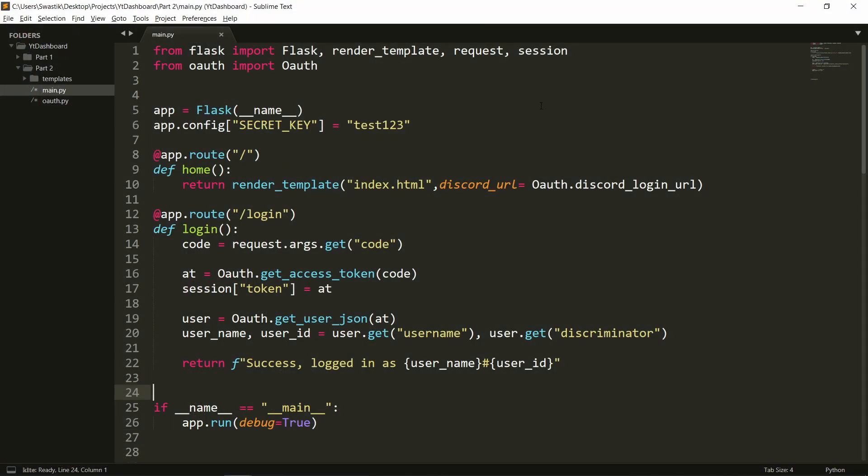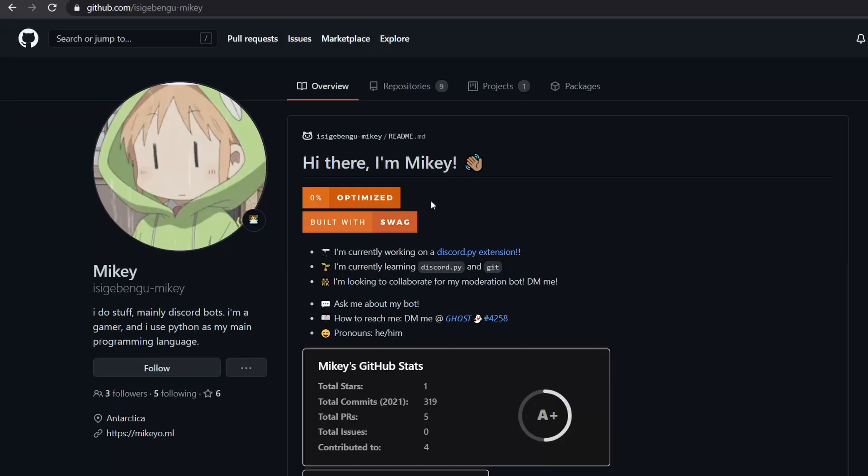In the last video, we used Flask and made our basic website. But in this video, we'll be actually using an async version of Flask, which is Quart. The idea of using an async version of Flask was given by Mikey. You can go and find his github in the description below.